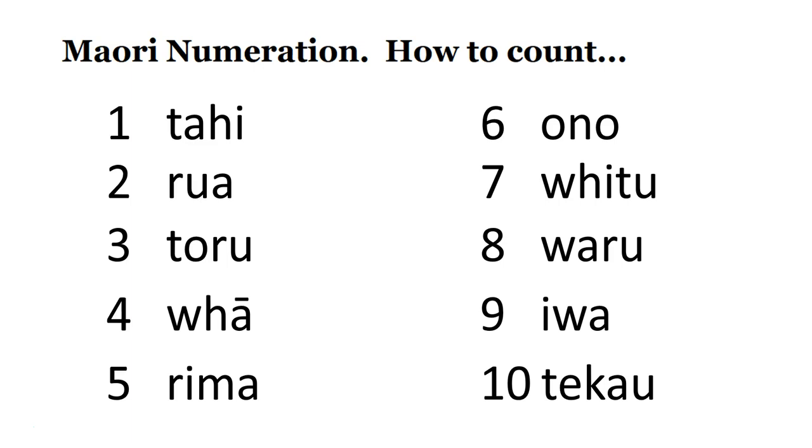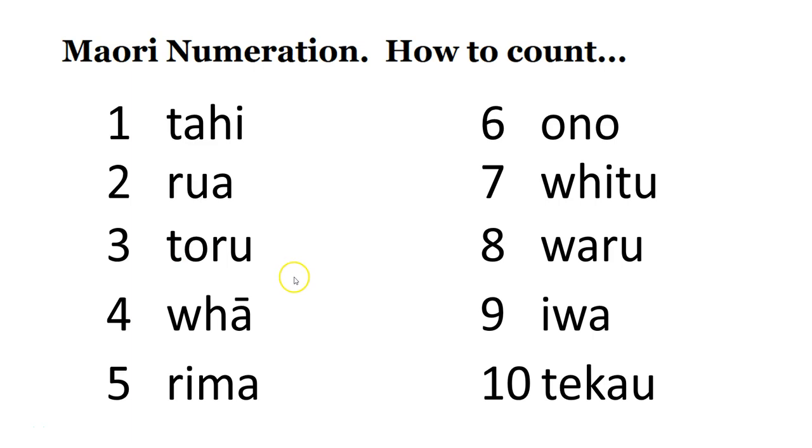Number one is tahi. Tahi. Number two is rua. Rua. Number three, toru. Toru.